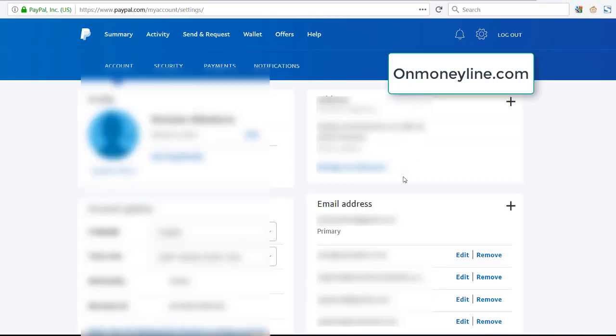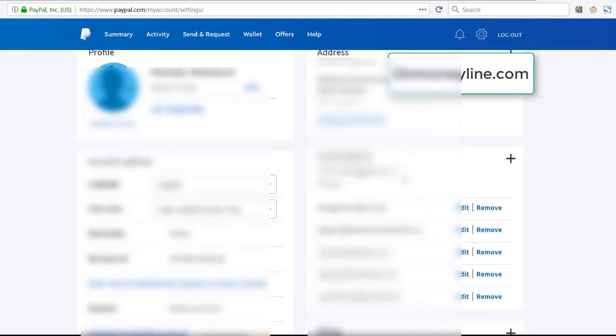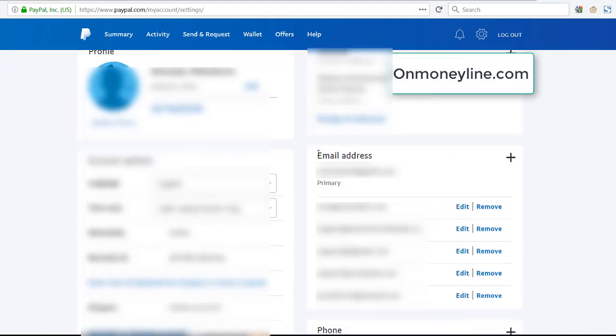And here we are in the settings. Scroll down, you can see email address. Now here's the primary. I'm going to blur out the emails here, but you can see email address and you see primary. I have an email here that's my primary. Now here, under it are the other emails I have added to my PayPal account.